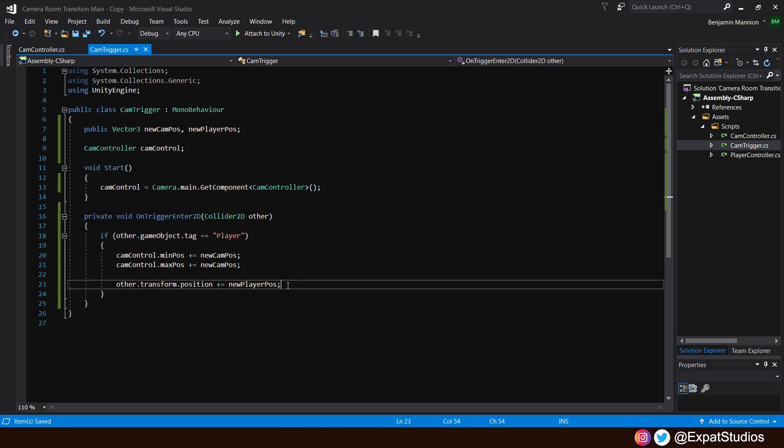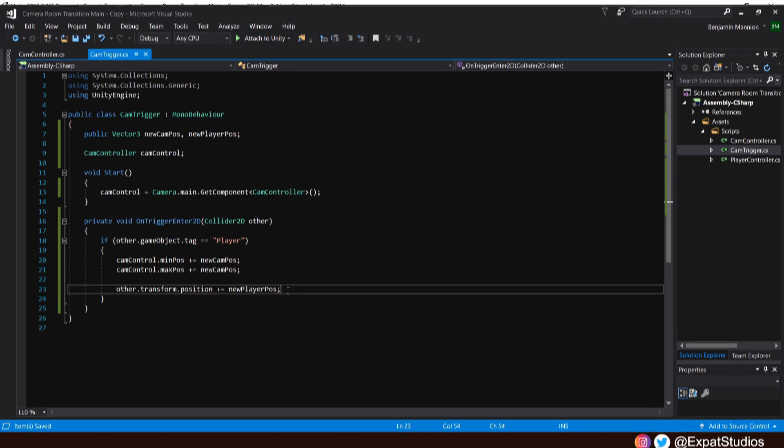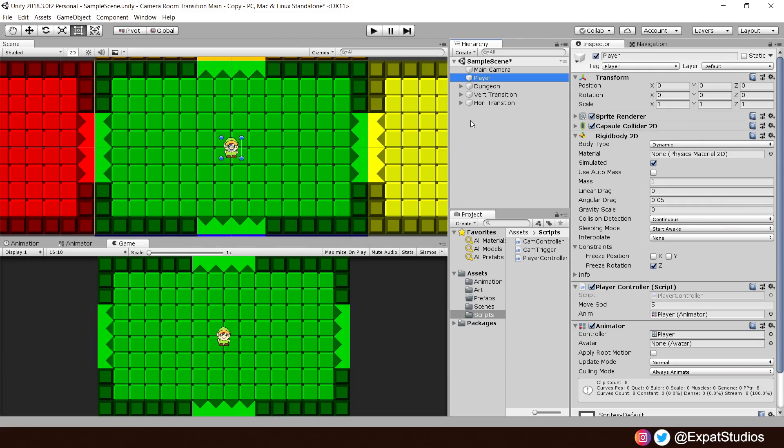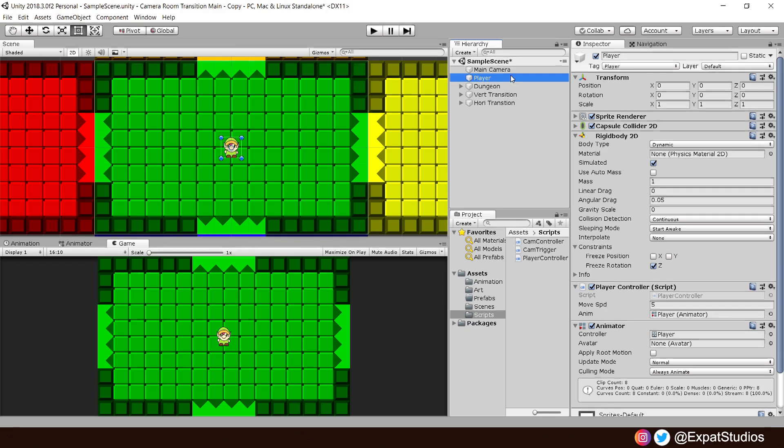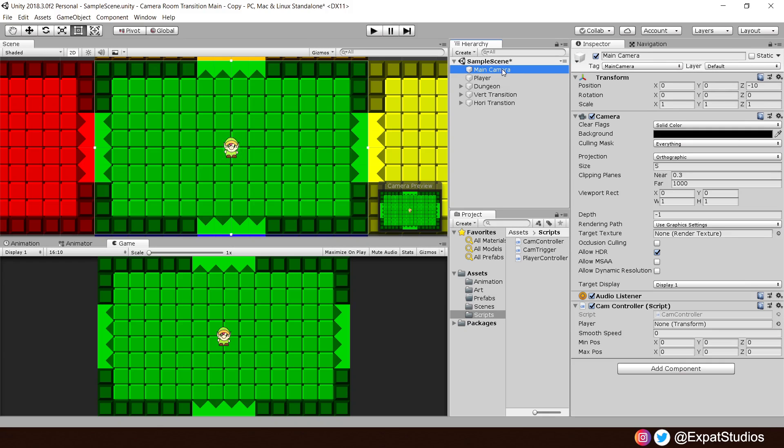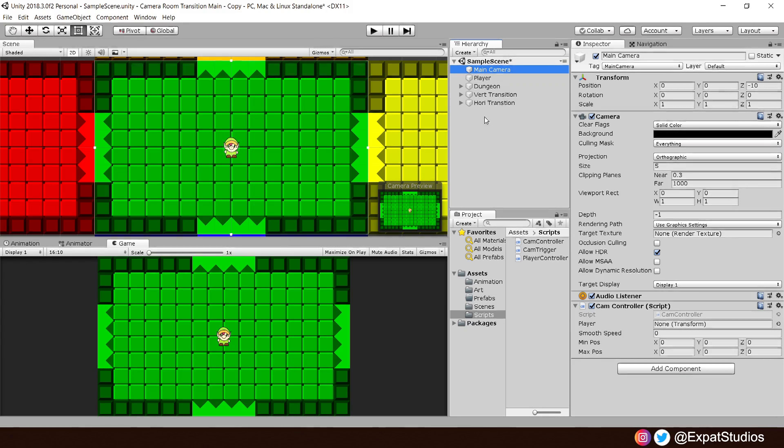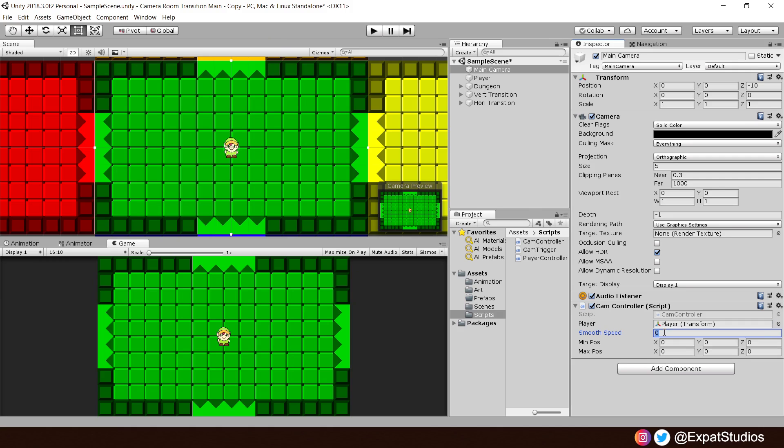Let's head back into Unity. Now, it's time to put the final pieces together. Here is my player. With the tag player, do make sure you have this tag, else this system will not work. And let's go ahead and set up the main camera controller script. It's asking for the player transform. Go ahead, drag your player into there. For smooth speed, play around with what value will work best for you. I find that 0.3 works just fine.